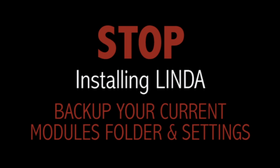Before you start, stop and make a full backup of your modules folder.